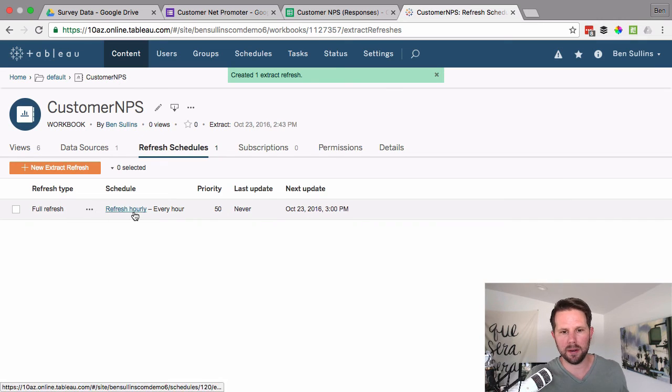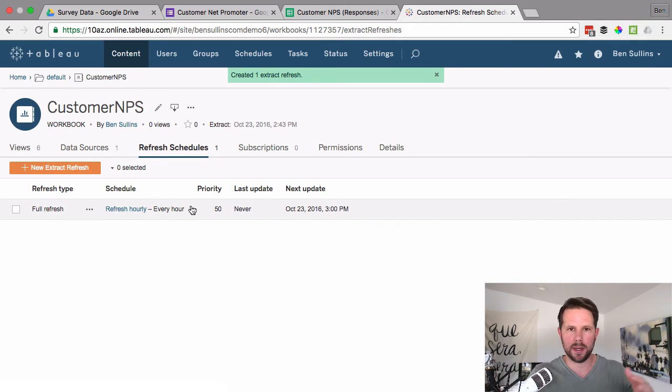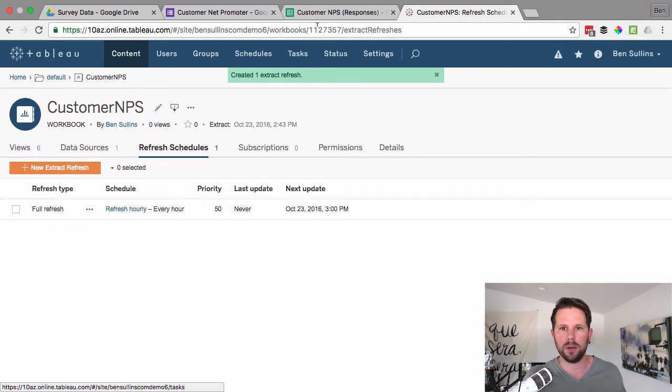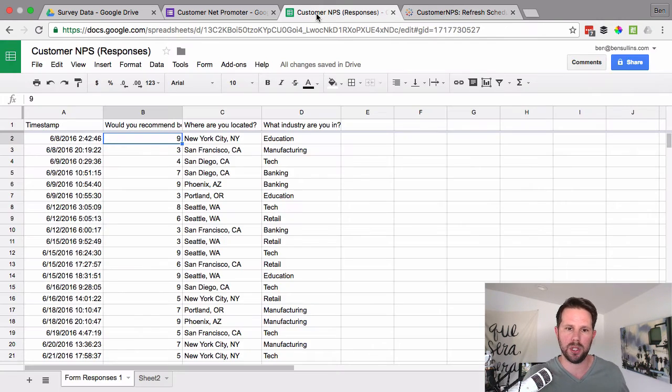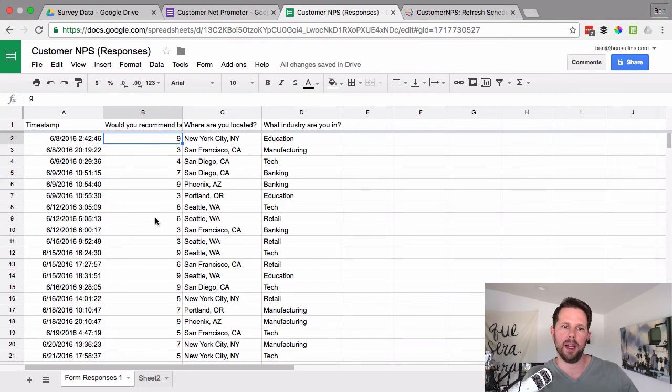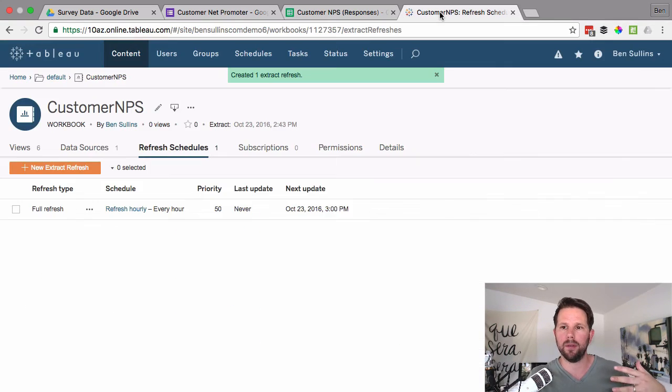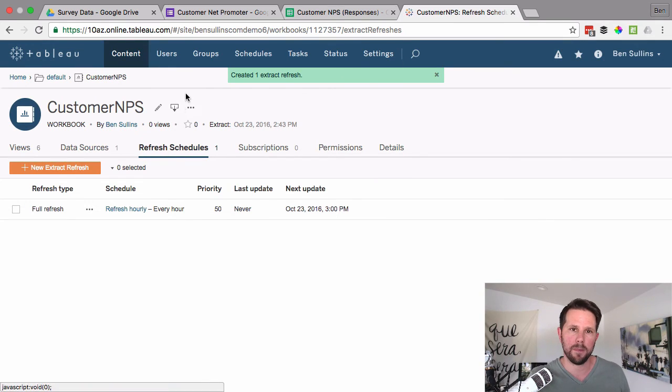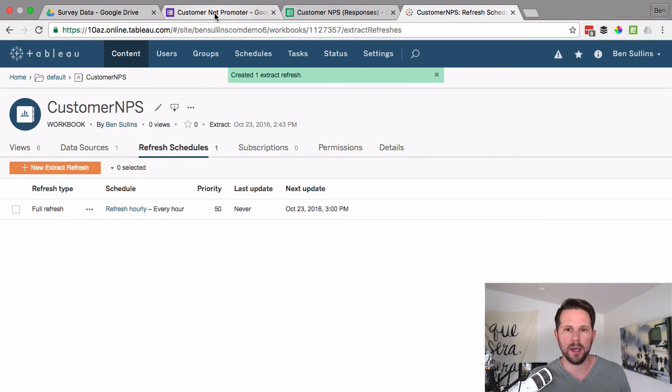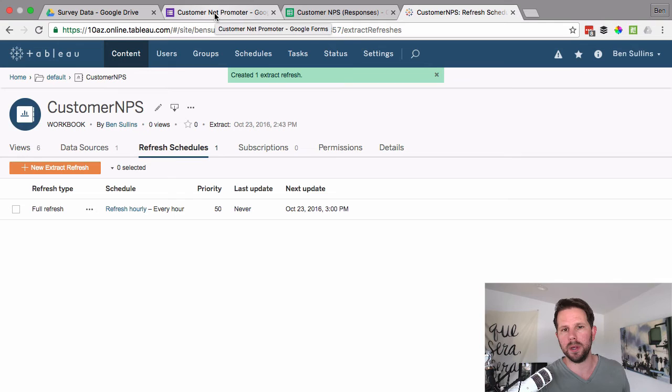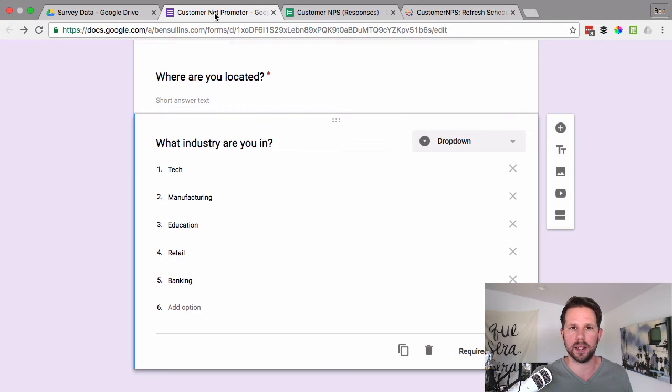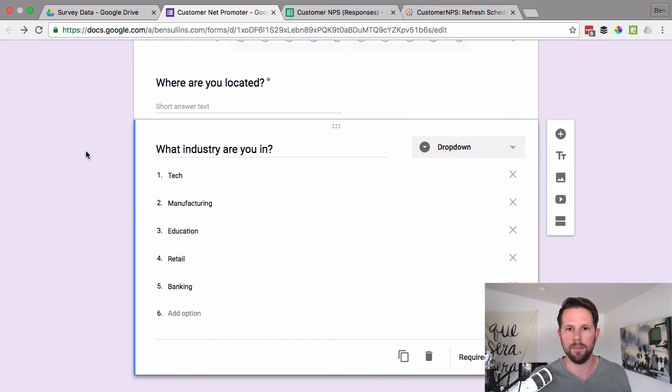Now what's going to happen is every hour, Tableau server is going to reach out to my Google Sheet, see if there's any new data and update that in my extract and then provide it back to my actual viz. Now let me show you what this looks like in the Tableau desktop version because that would simulate essentially the same thing that's going to happen online.